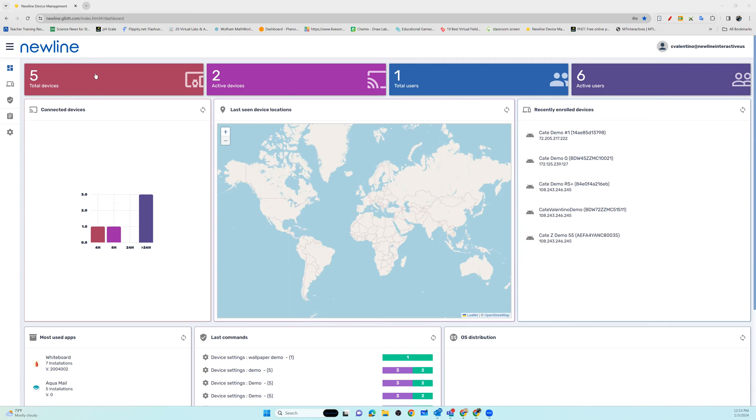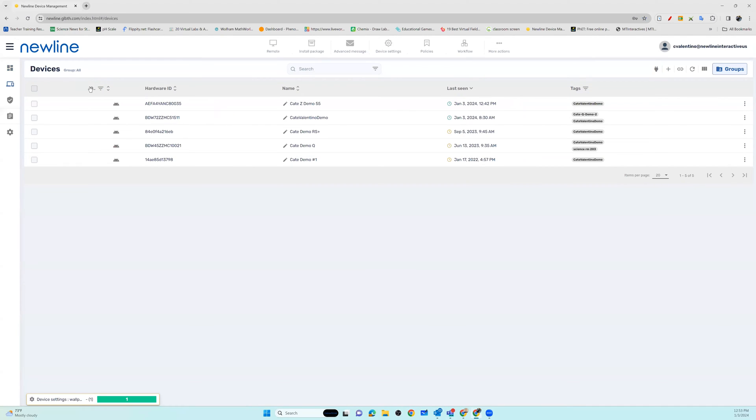To do this, you're going to want to enter into your device list and choose any or all devices that you would like to deploy certificates to.